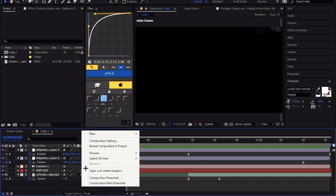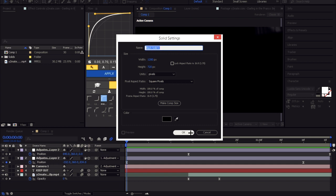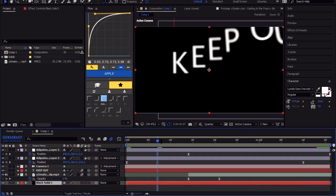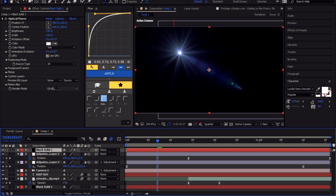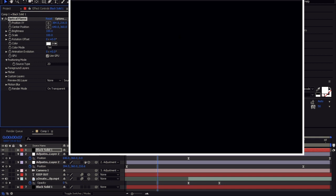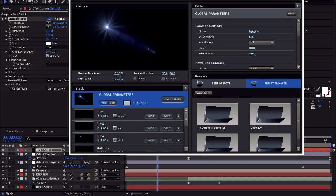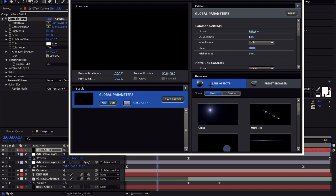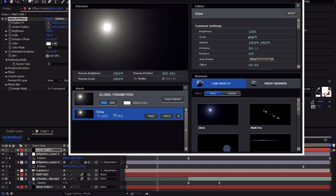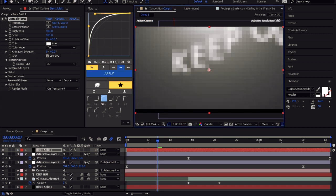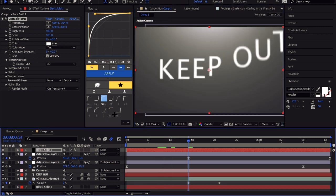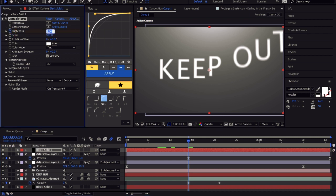You can add white optical flares too. Create a new solid and add the optical flares effect to it. Follow me — you can add white optical flares effect. Now let's animate the brightness. Follow me.